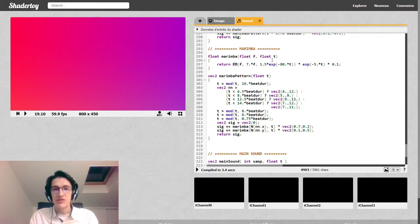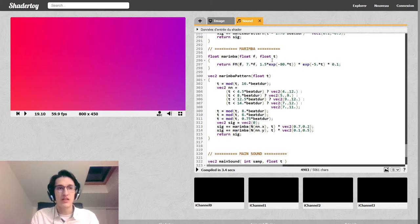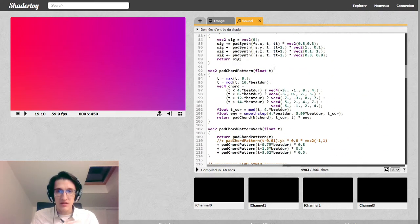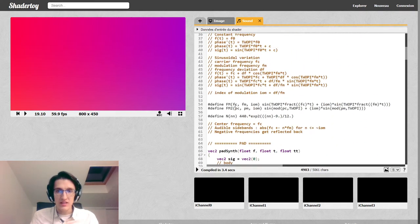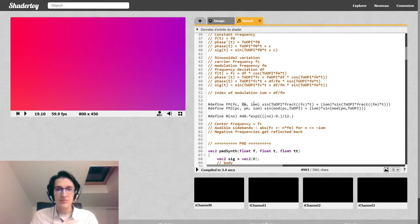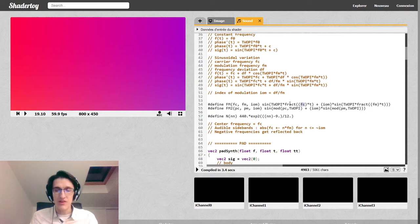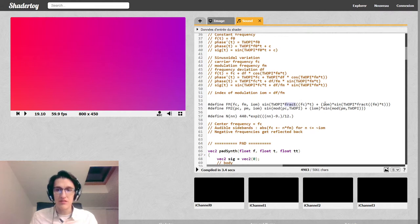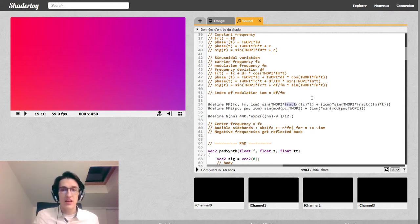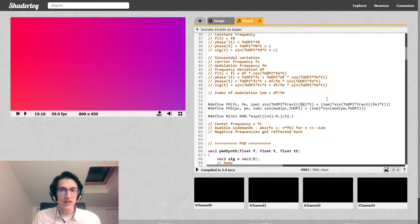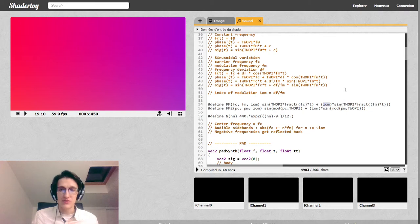So we do some Frequency Modulation with carrier frequency. If you remember, the formula for Frequency Modulation is right here. So we have a carrier frequency, a modulator frequency, and an index of modulation. And we do sine of 2pi times, basically fc times t. I'm using a fract here to avoid problems with precision in the sine function.